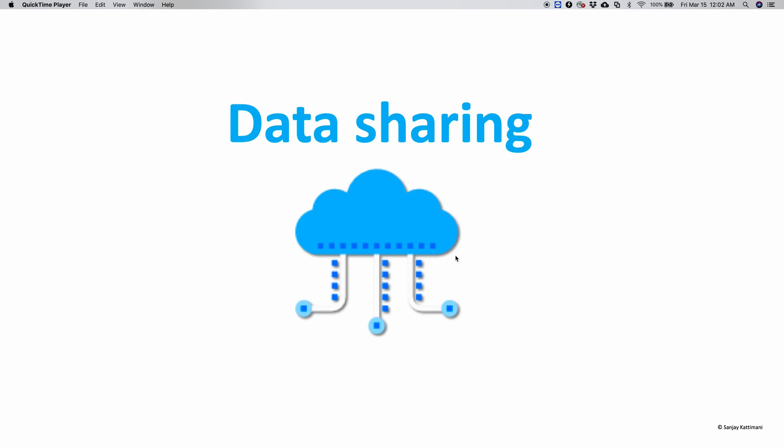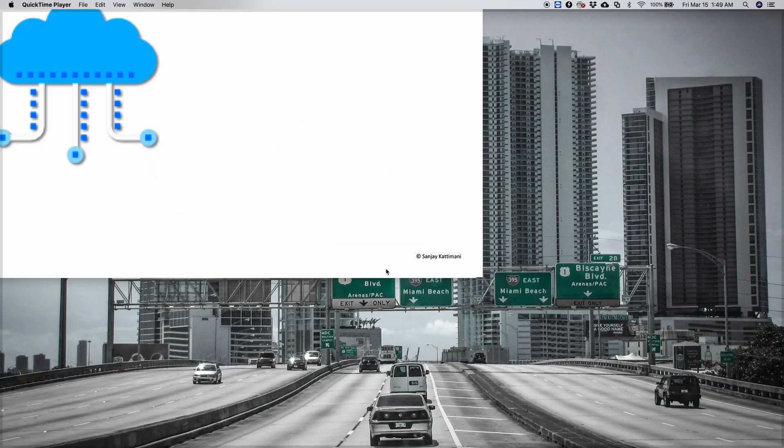Because the compute load is again on the consumer side and not on our side. That's a wrap for data sharing on Snowflake. I hope the video was informative.